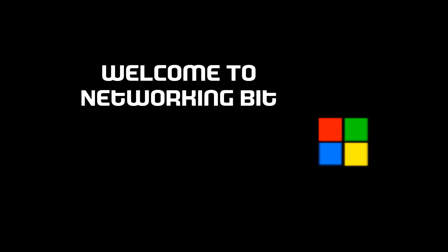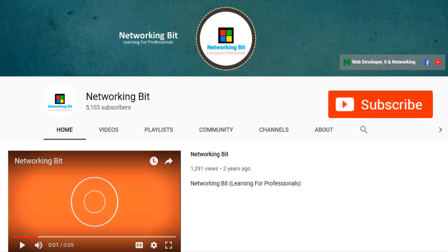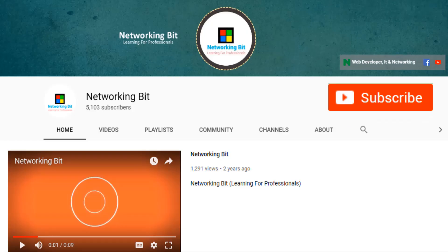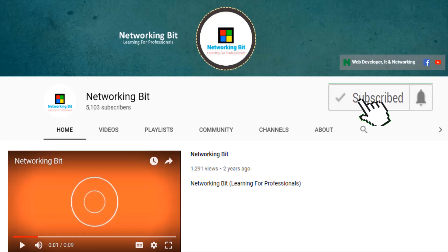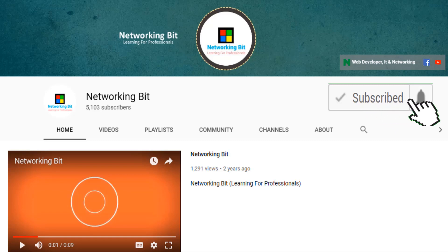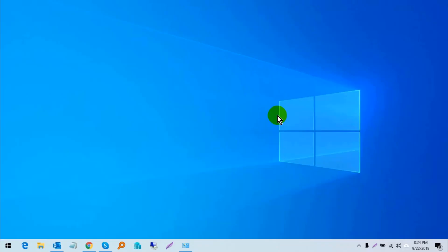Welcome to networking bit. I am Sabir Ahmed Khan. Subscribe to my channel and press the bell icon. In this video, I'm showing you how to make your Windows PC boot faster.